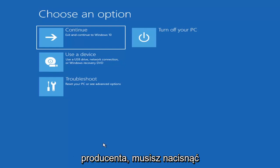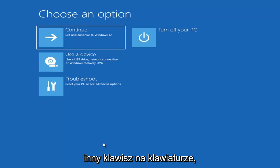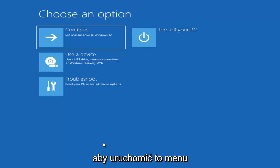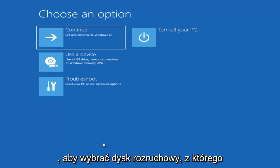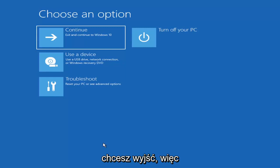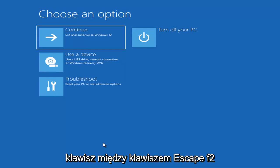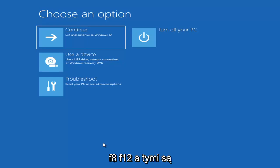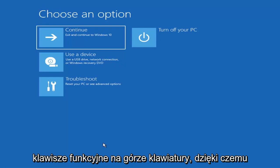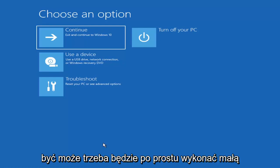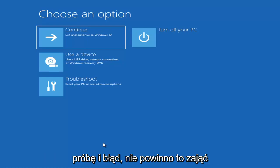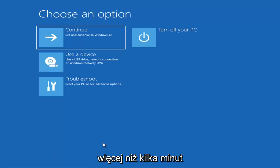Depending on the computer manufacturer you'd have to tap a different key on your keyboard in order to launch that menu and select what boot drive you want. So it could be anything between the escape key, F2, F8, or F12 — those are the function keys on the top of your keyboard. You may have to do a little bit of trial and error; it shouldn't take you more than a couple minutes.